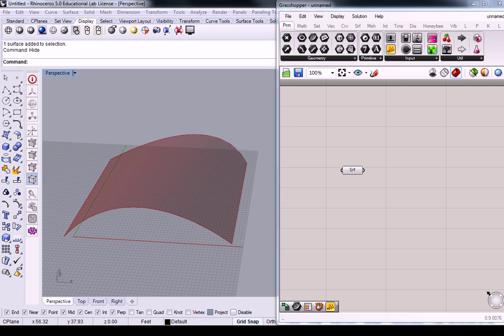Alright guys. So one of the things that you're probably going to run into if you're choosing to do a perforated panel instead of a louver is that the nature of this panel is a little bit different than what we did in our previous exercise.